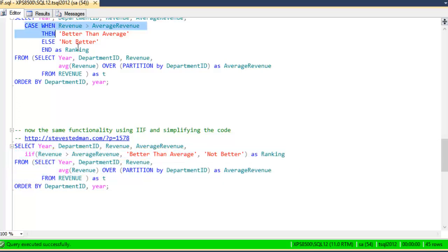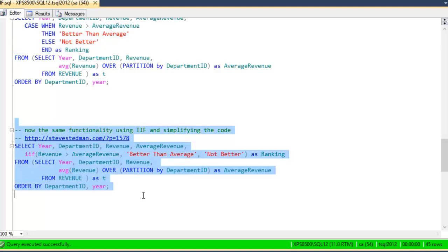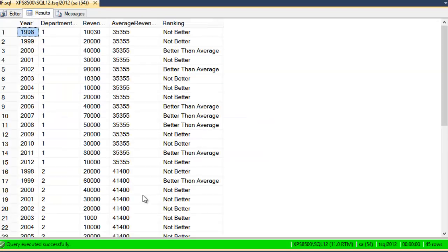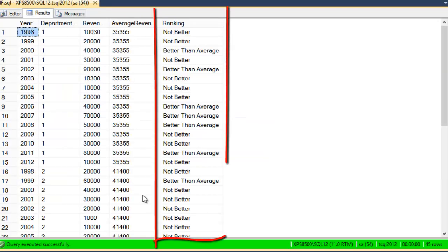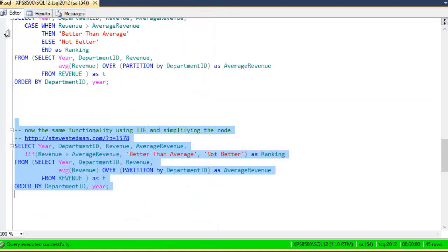compared to the four lines we had up above, a little bit easier to understand overall. So we'll go ahead and we'll run that query. And you can see we get the same results set without having to type as much as we'd normally have to type with a case statement.